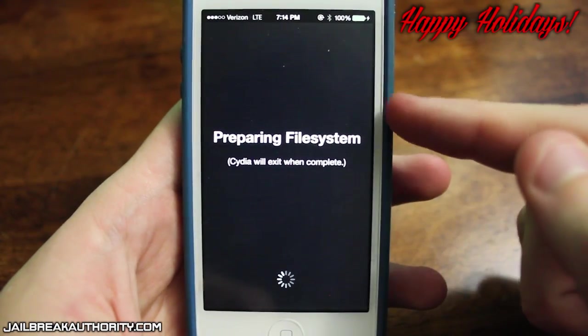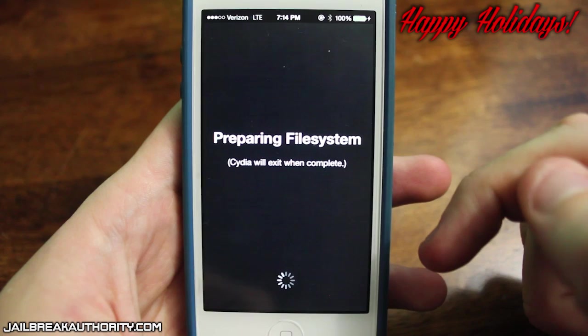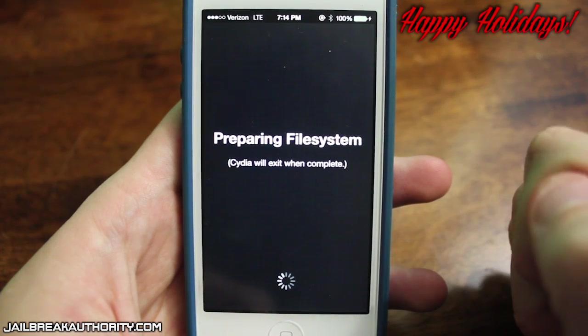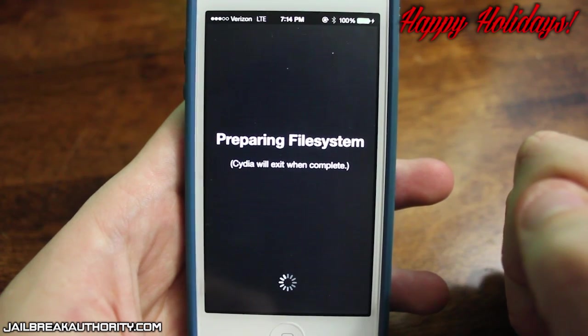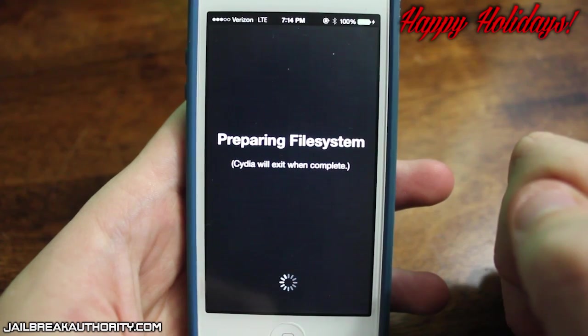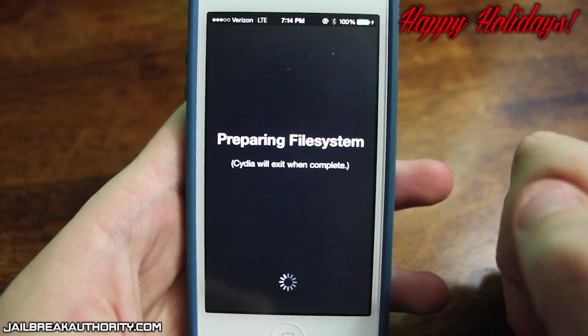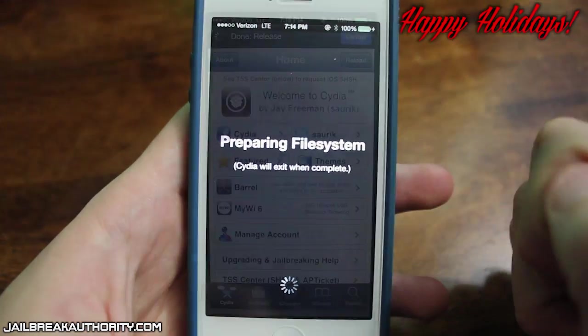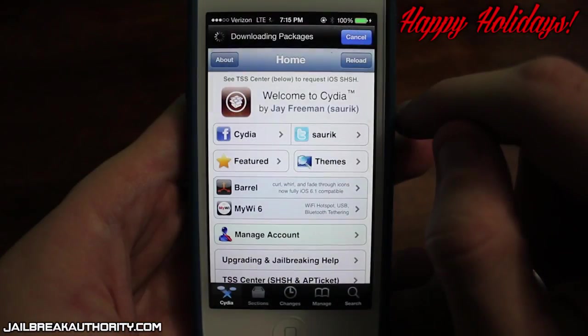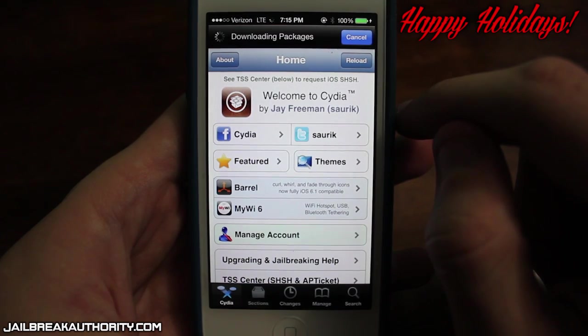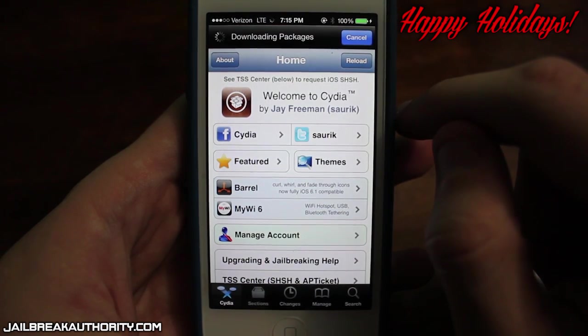So as you can see this is just the message that you get when you open Cydia up for the first time always. And so I'm just going to wait for it to finish and my device will respring afterwards. But as you can see right there Cydia is fully functional and it's working now.